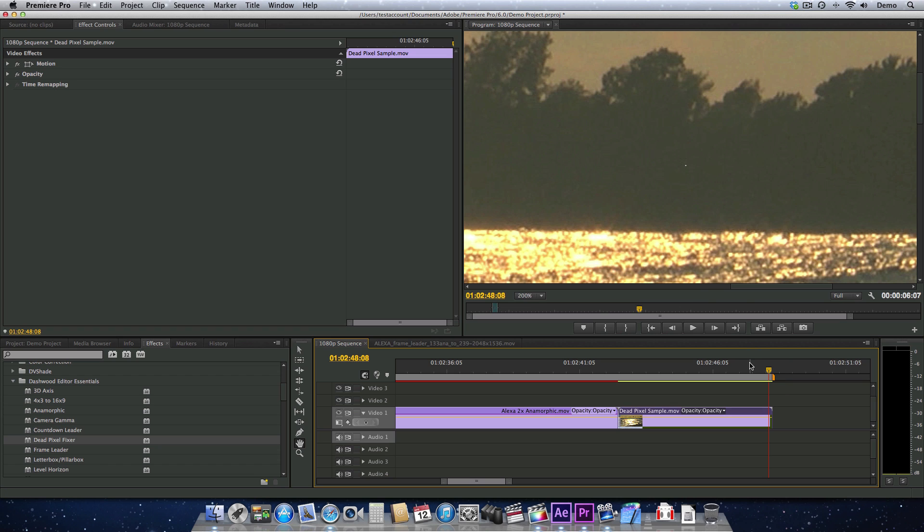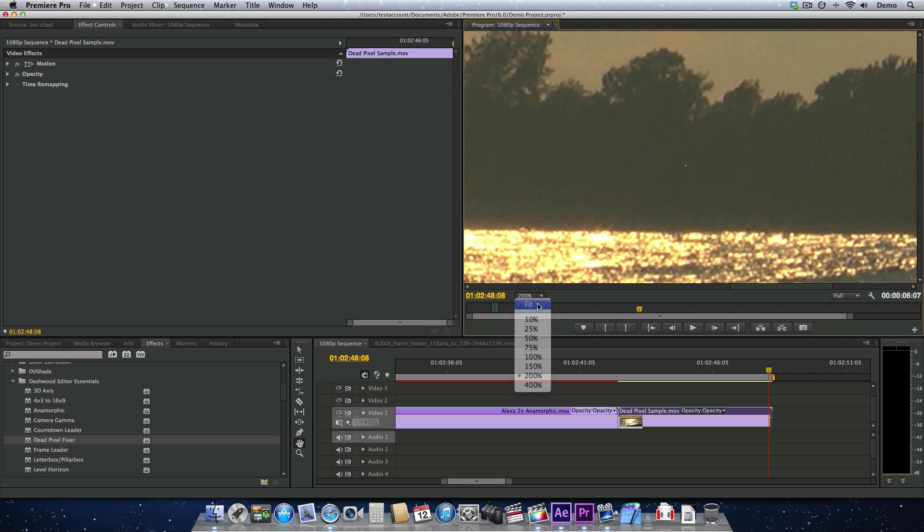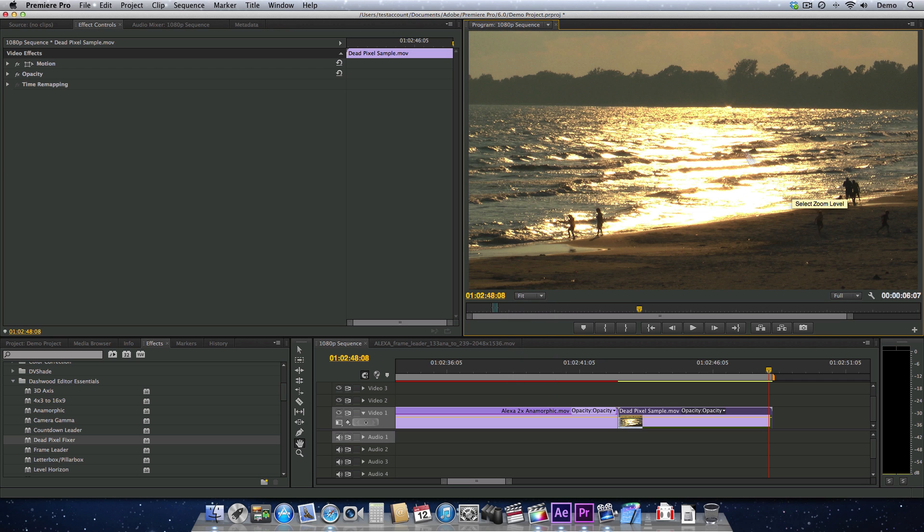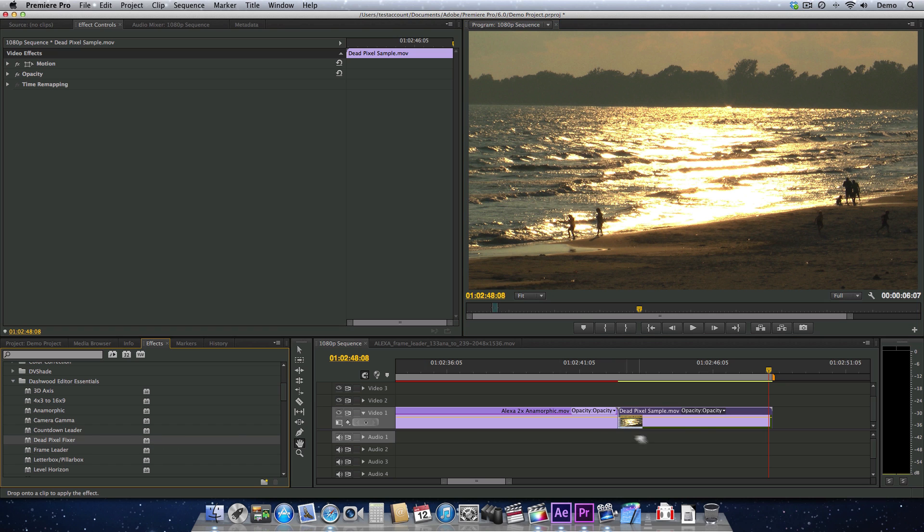So we want to get rid of it. Let's just go back to looking at our whole image here. We know that it's up here somewhere, and let's apply the dead pixel fixer.